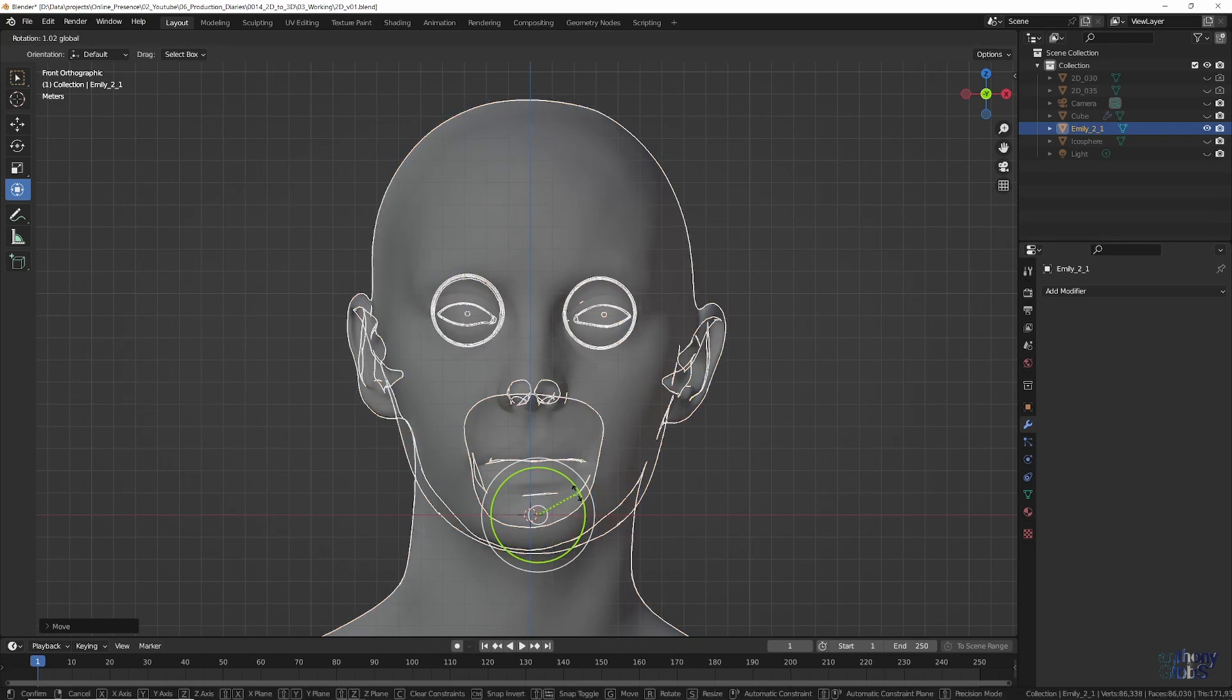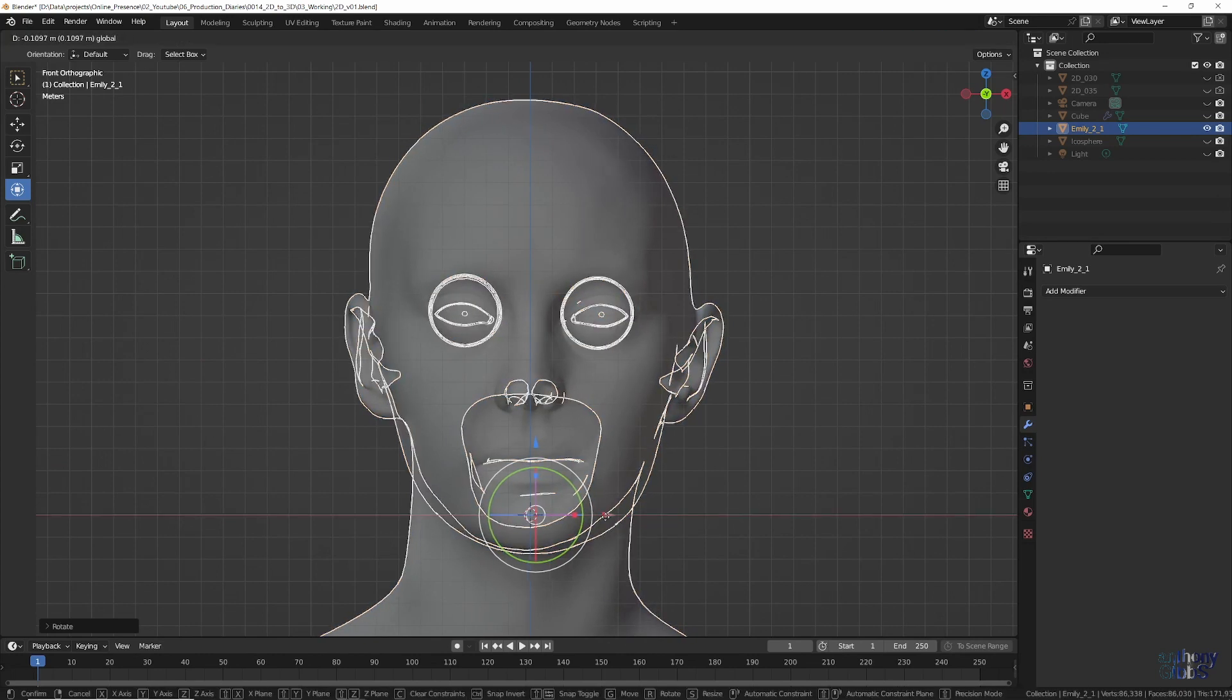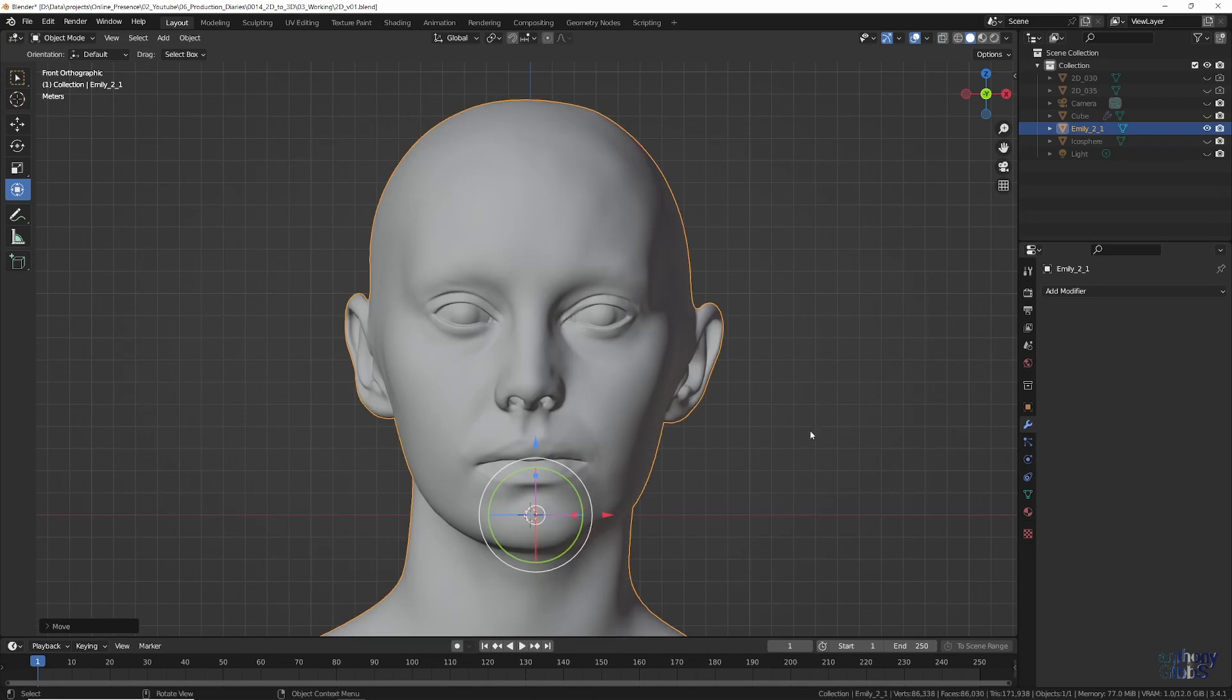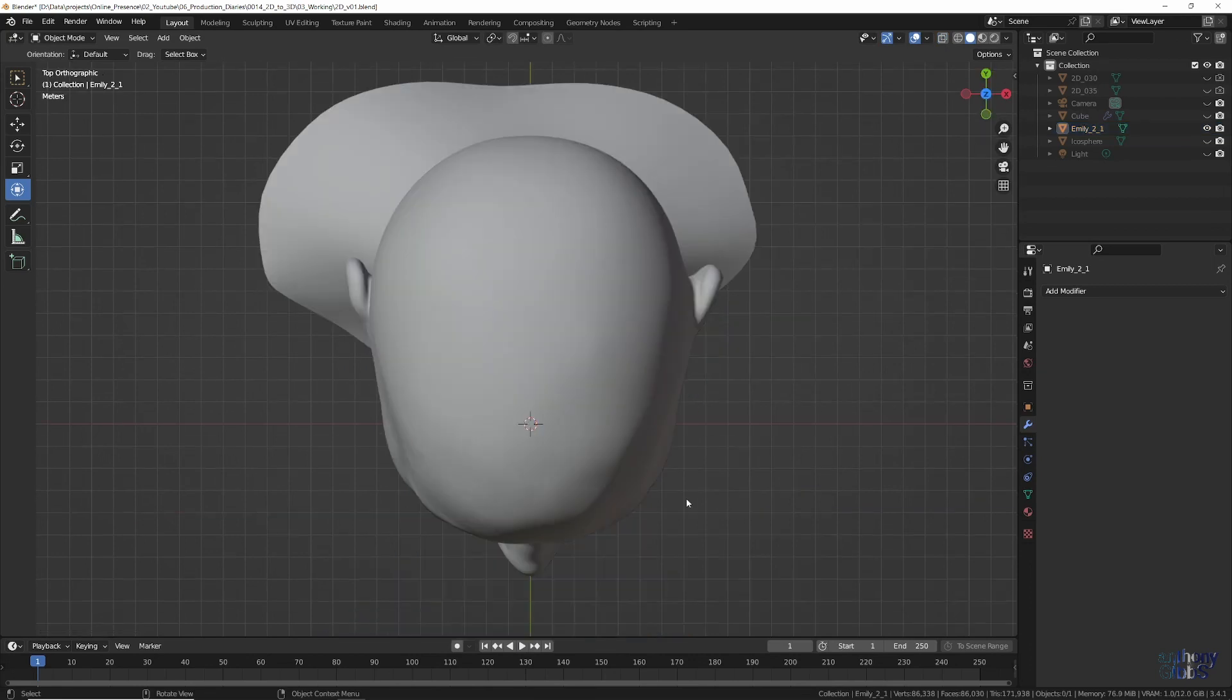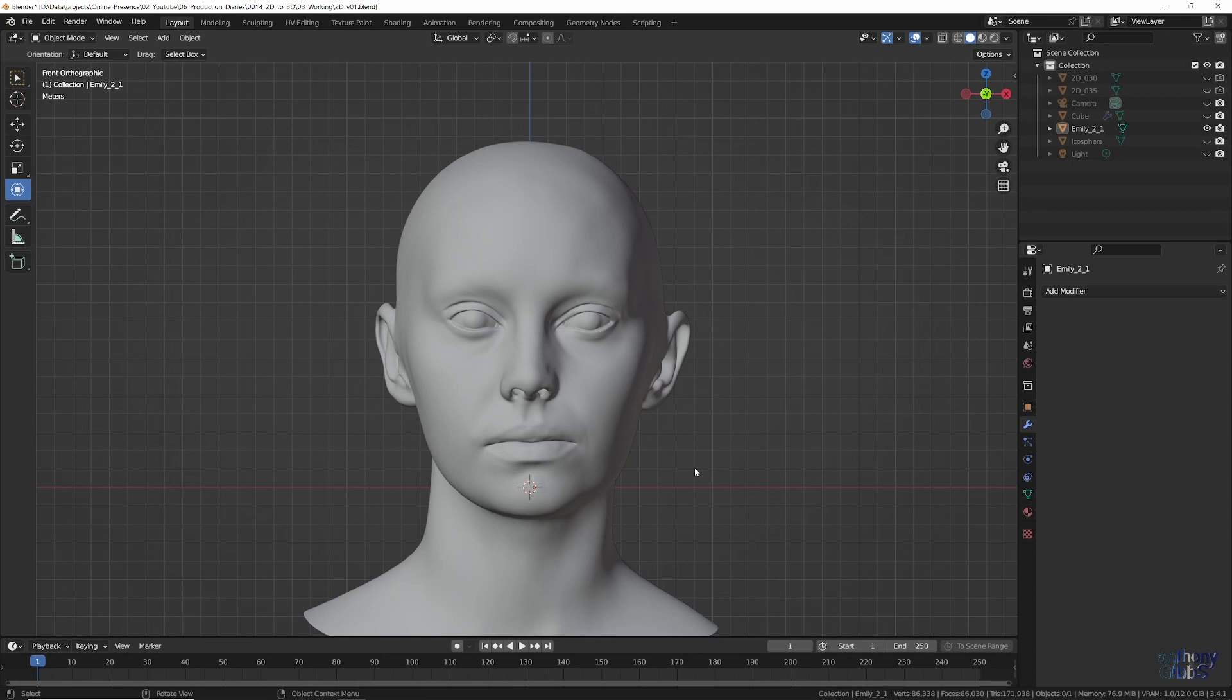At this stage, we can now focus on creating the base mesh and making sure that the overall topology and edge loops are correct, while the general shape and form will just follow the 3D scan.